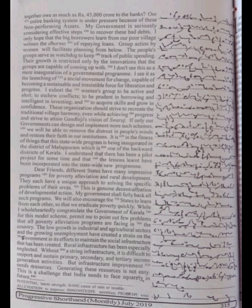Dear friends, different states have many impressive programs for poverty alleviation and rural development. They each have a unique approach to solving the specific problems of their areas. This is the genuine decentralization of developmental action.